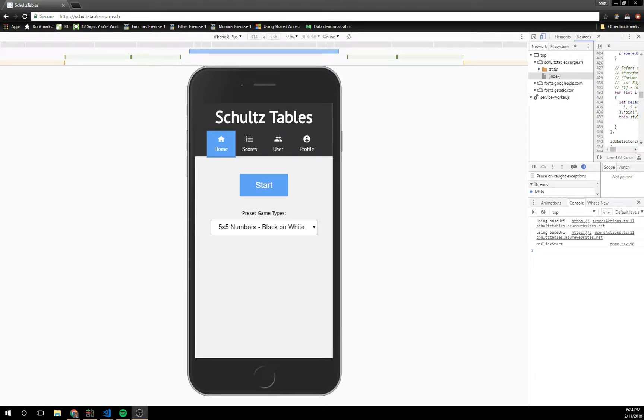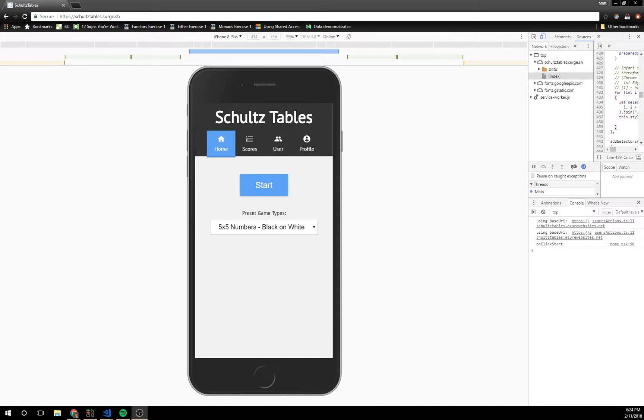Hey guys, I just wanted to make a quick video demonstrating an app I built recently that is supposed to help train your peripheral vision. It's called Schultz Tables.